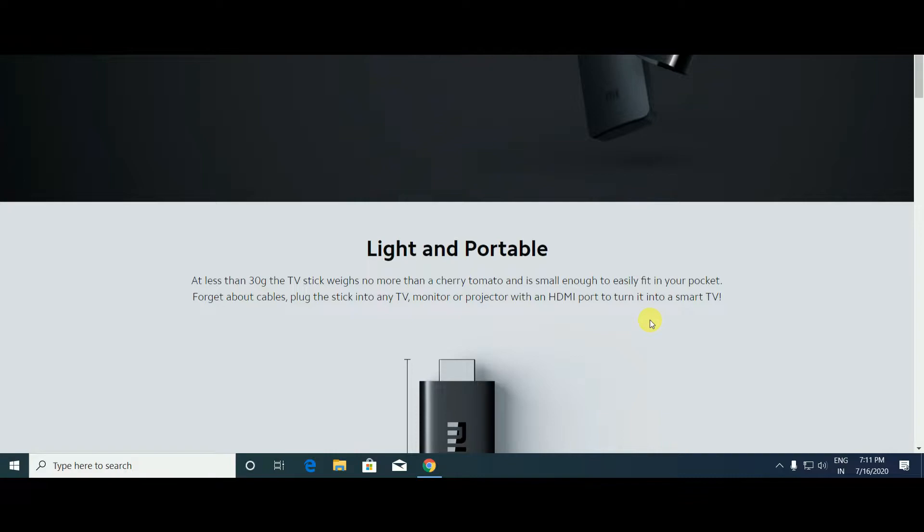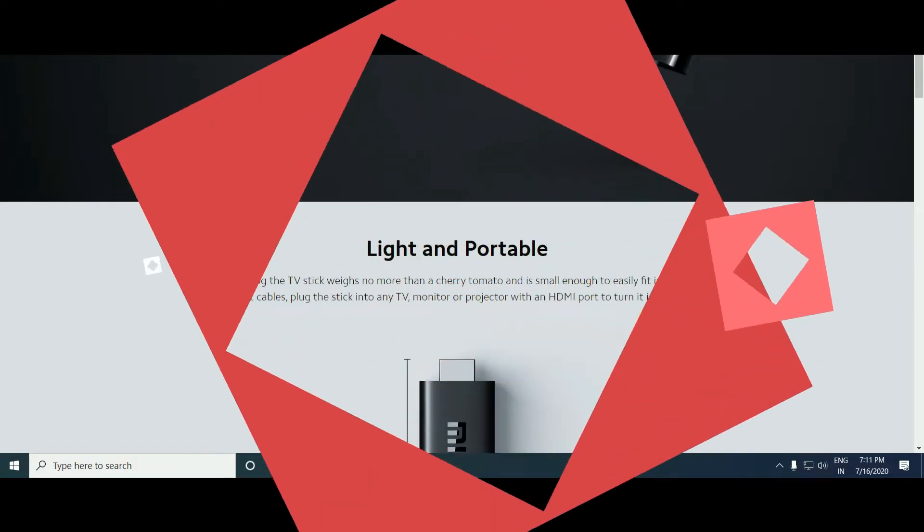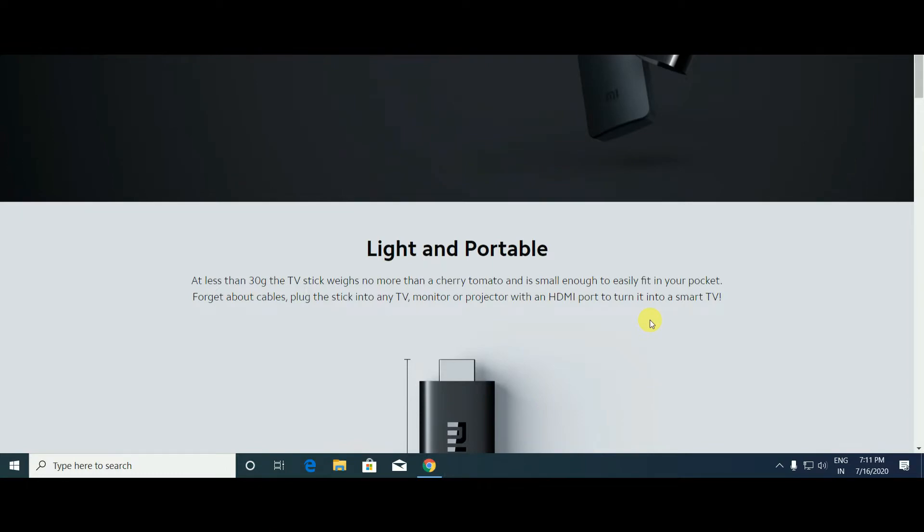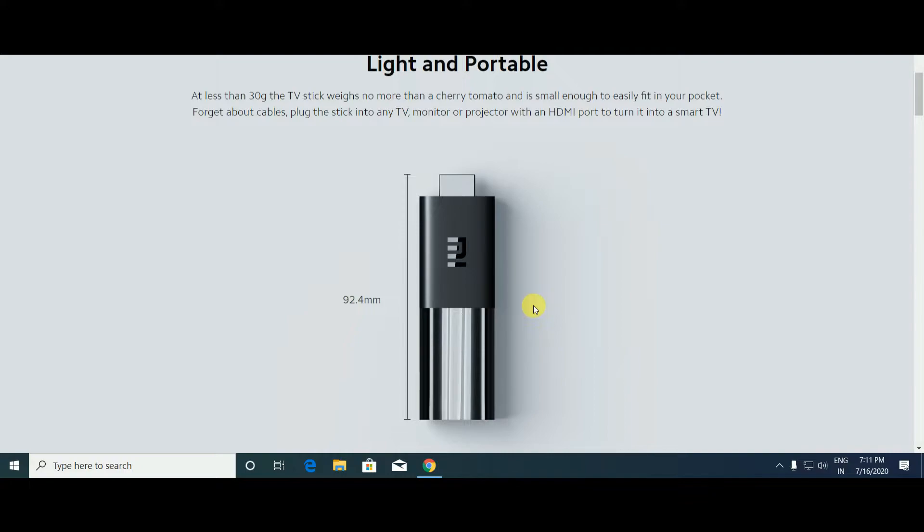The weight of this TV stick is only 30 grams. It is easy to fit into a pocket. Forget about cables and plugging. This TV stick connects to any HDMI port and turns it into a smart TV. Its length is 92.4 mm.